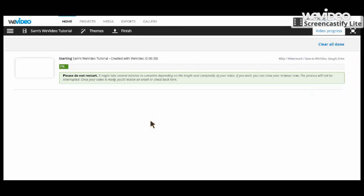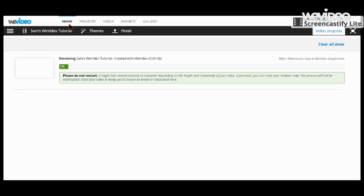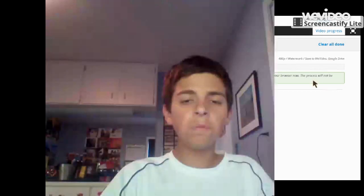Now that is uploading. I hope you had fun learning about WeVideo. Bye!